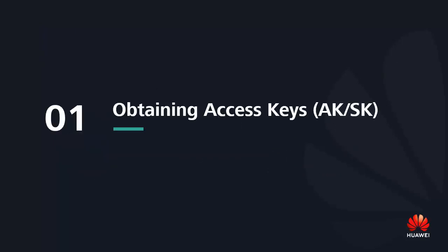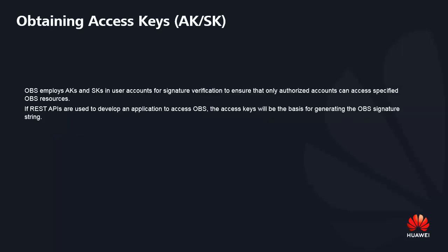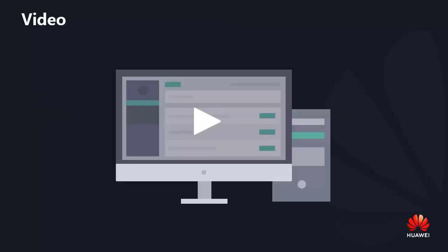Obtain the access key. OPS uses AK and SK in user accounts for signature verification to ensure that only authorized accounts can access specified OPS resources.